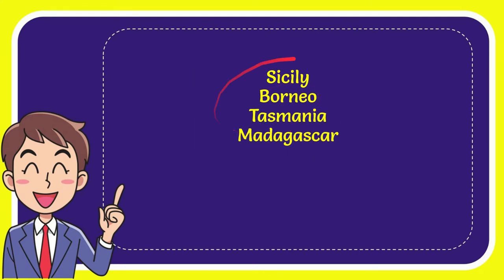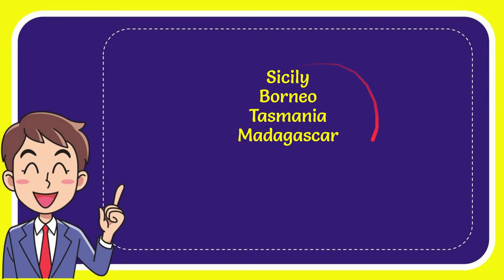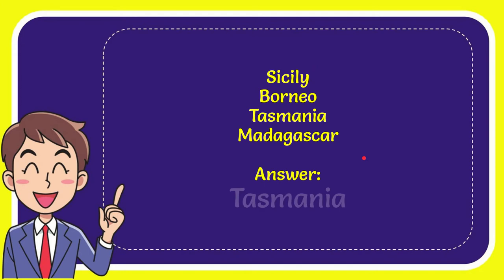So from these four options what do you think? Which one is the correct answer for the question? Now I will give you the correct answer and the correct answer for the question is Tasmania. So that's the answer for the question Tasmania.